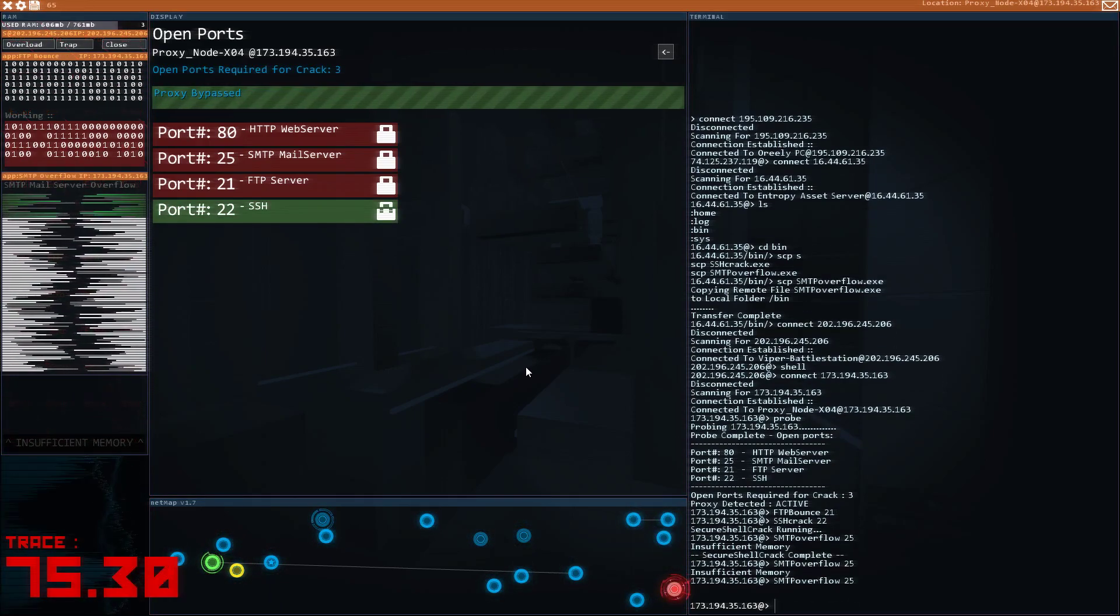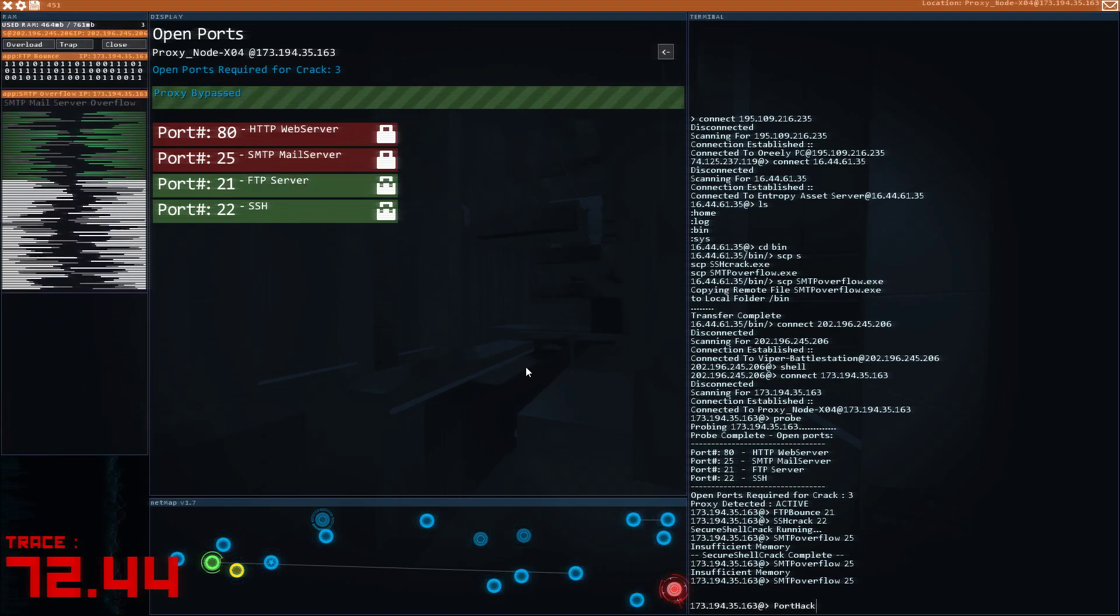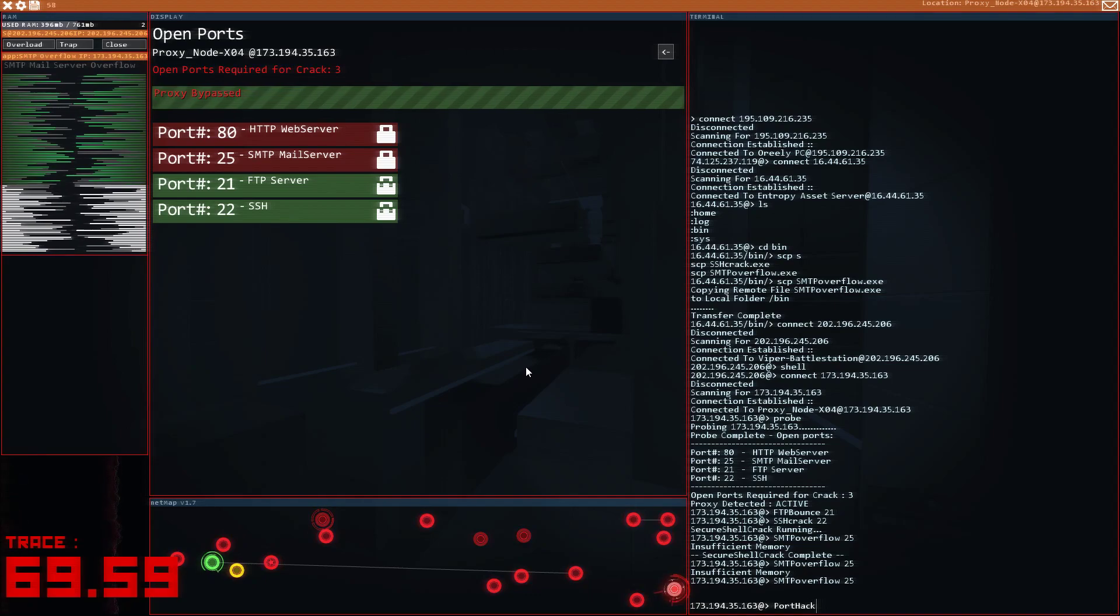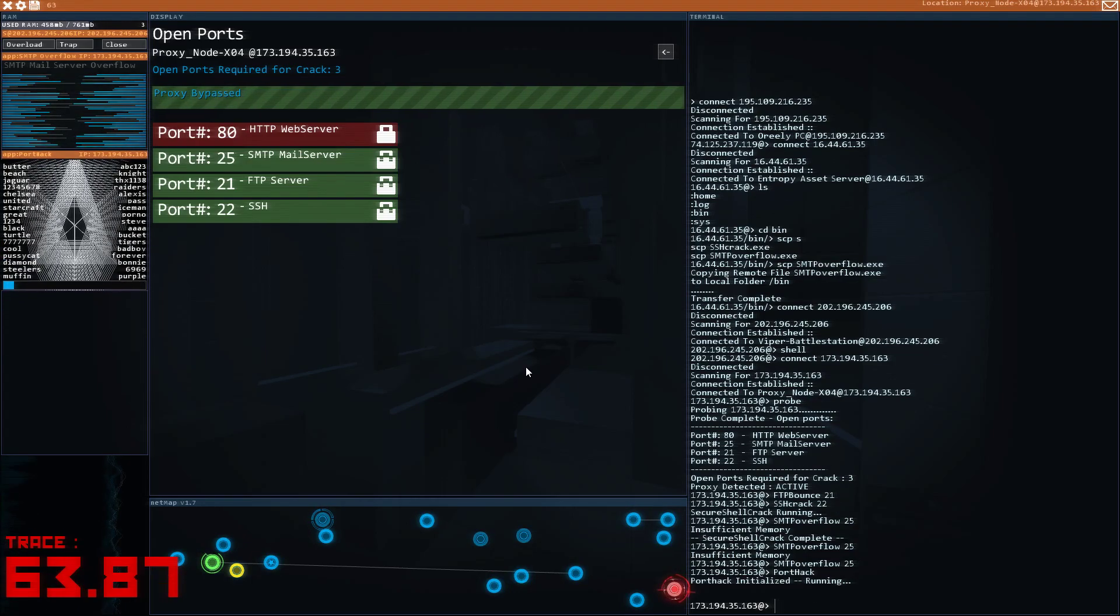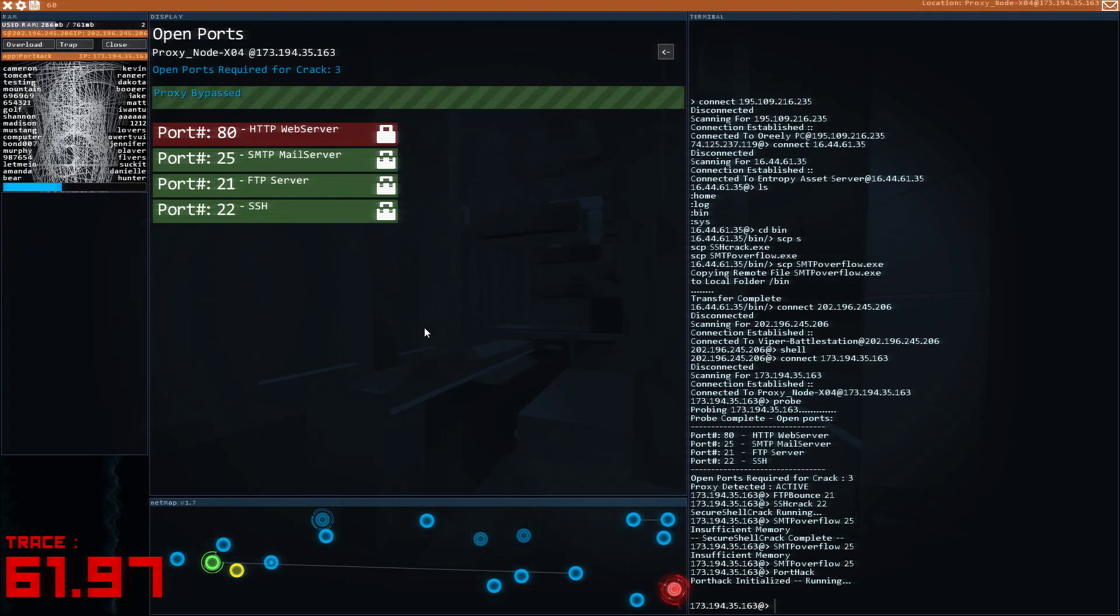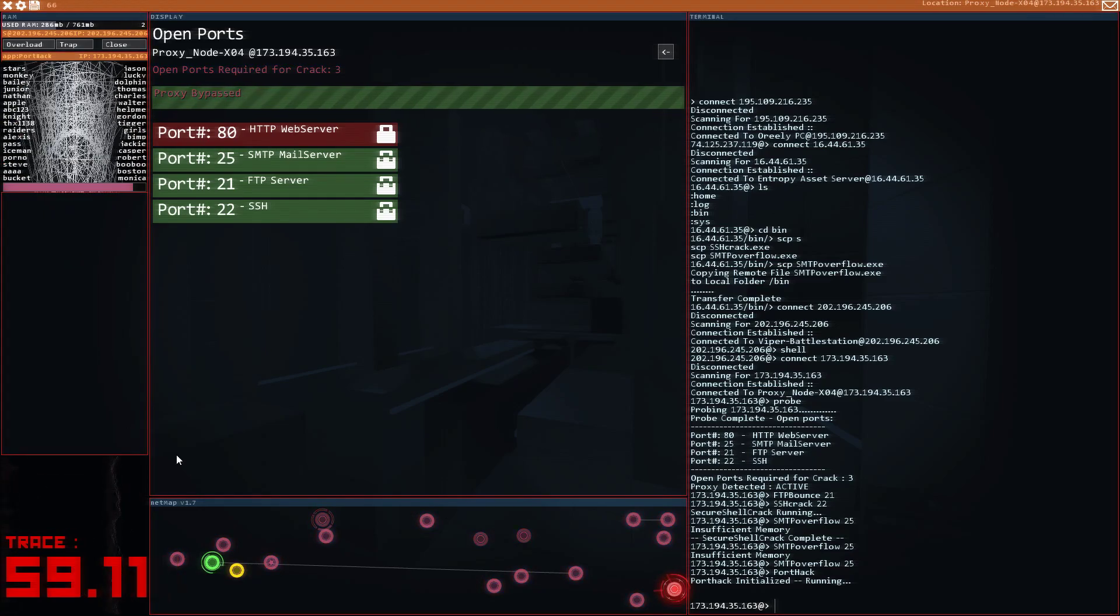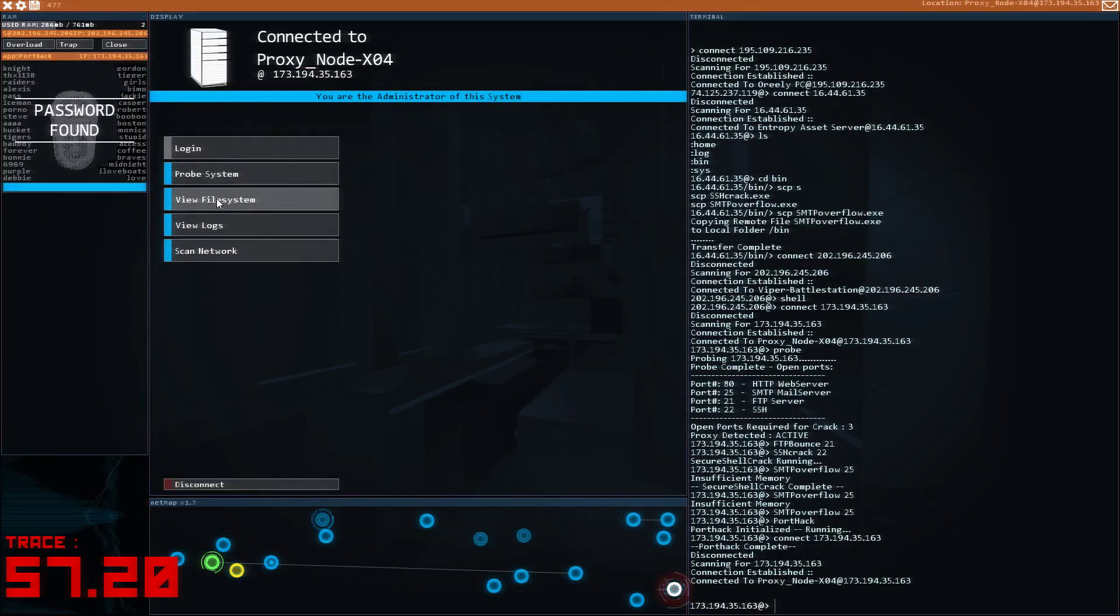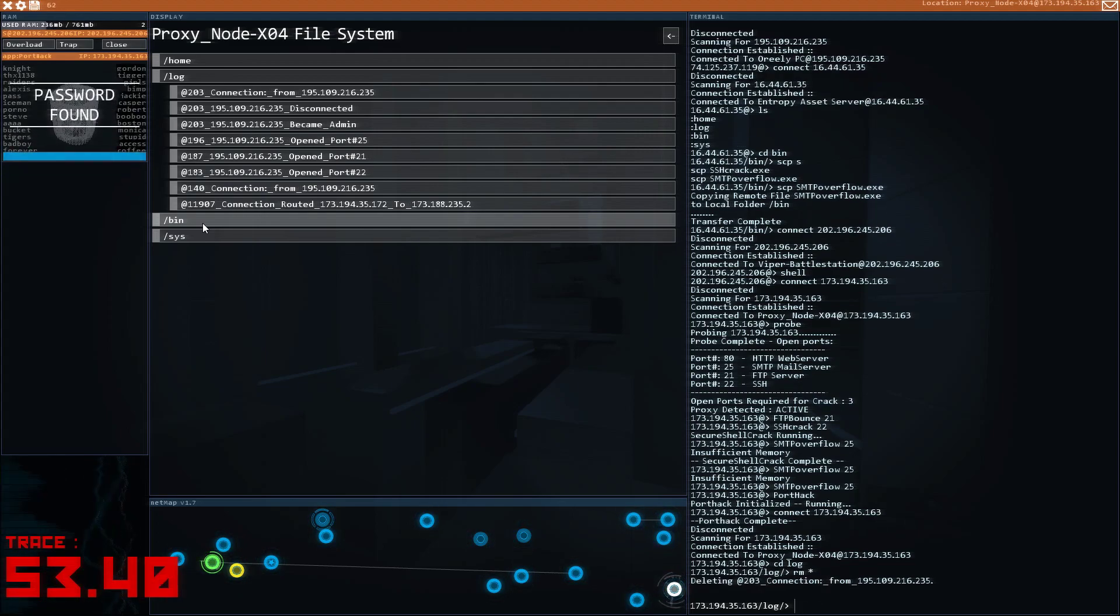And then port hack. Still need to wait for the last one. Port hack. This timer seems to be going a lot faster than the other one. New logs.